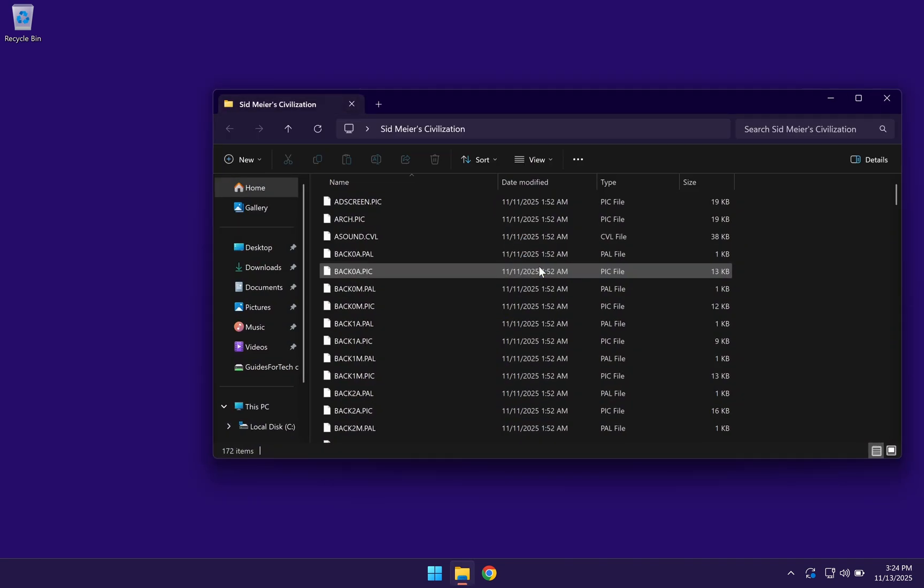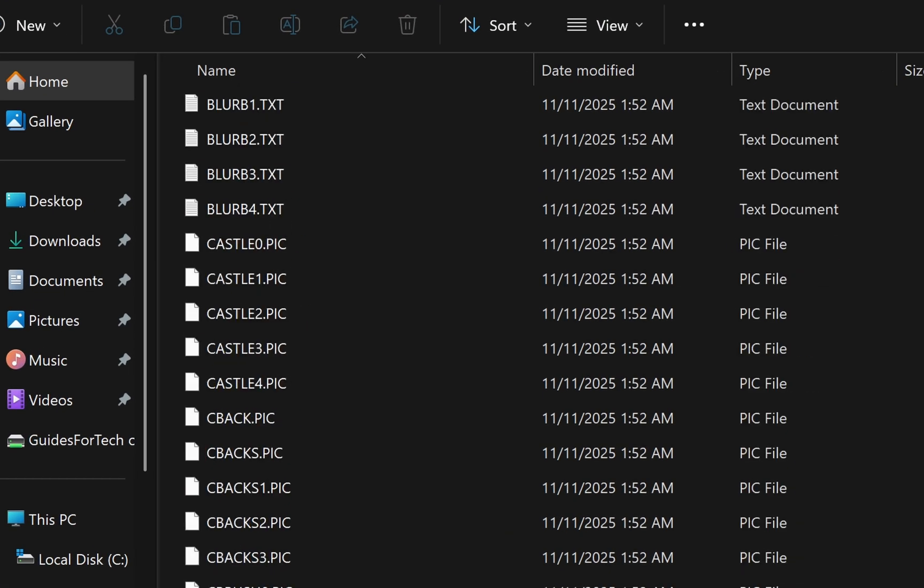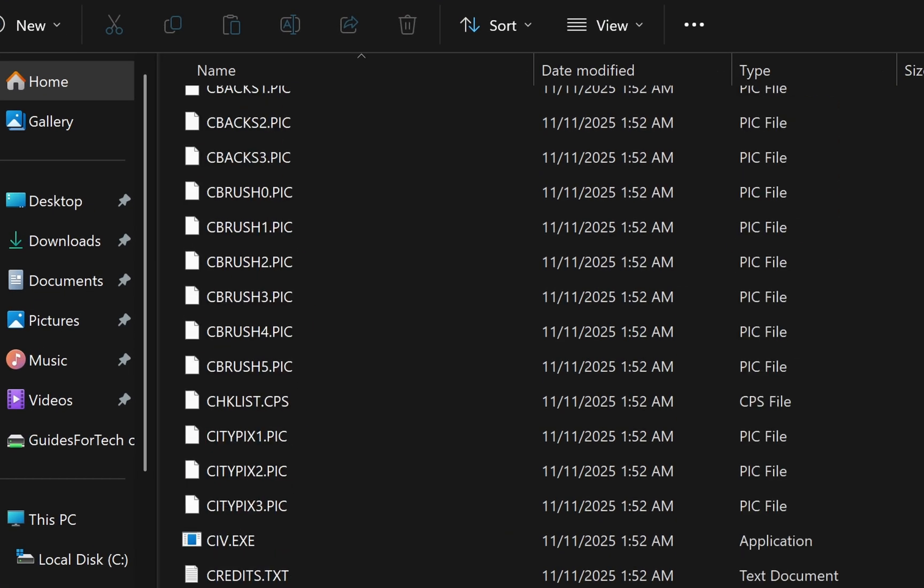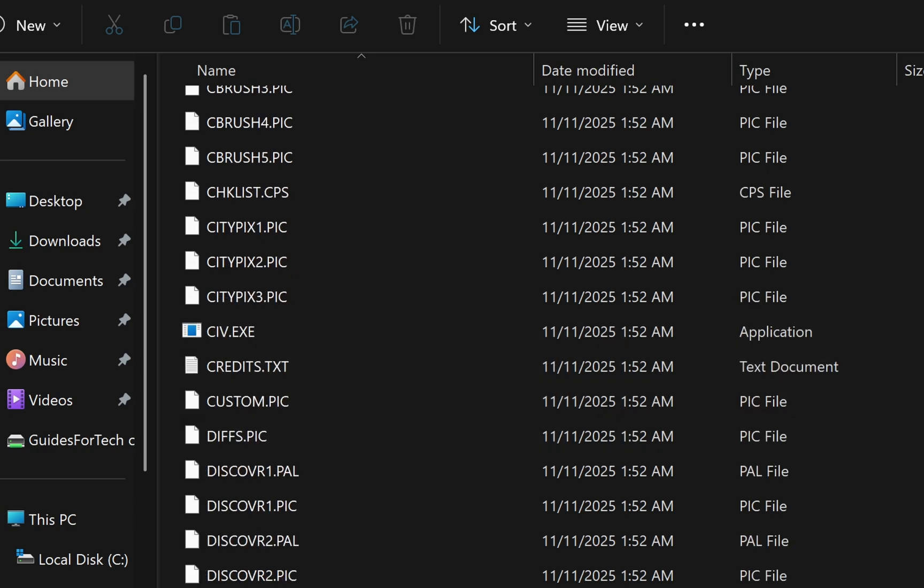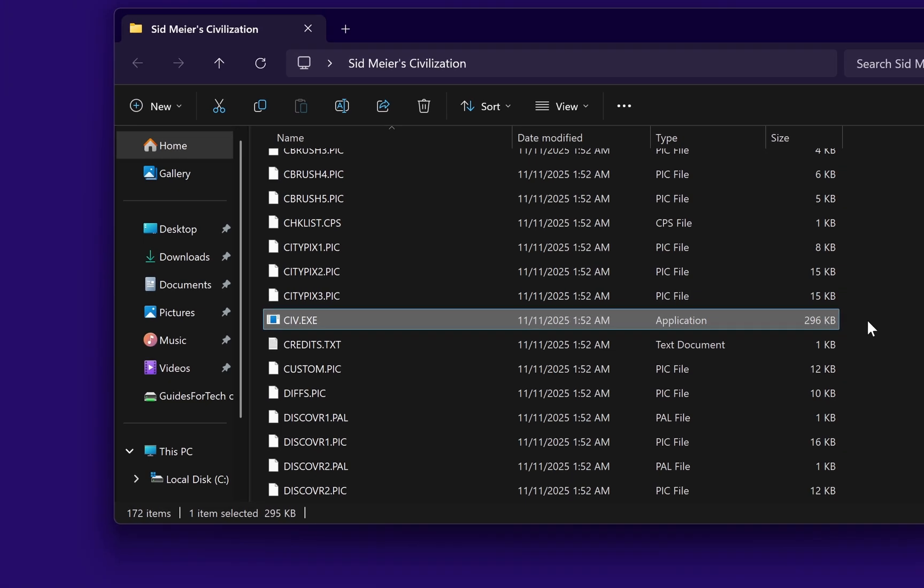And the way that you will know that it's pre-installed is when you open up the folder, you want to look for a .exe file which looks like this. It's usually gonna be the game name .exe. And when you have a file that looks like this, then you will know that the game is pre-installed.